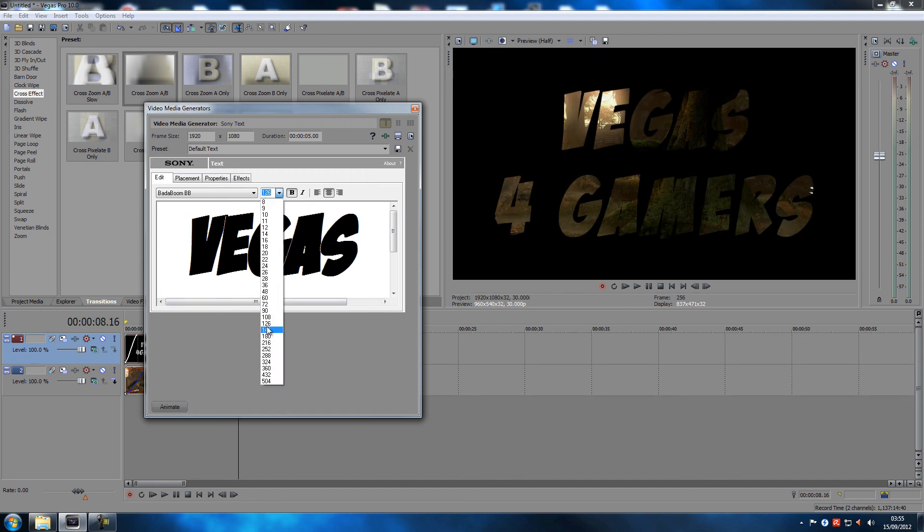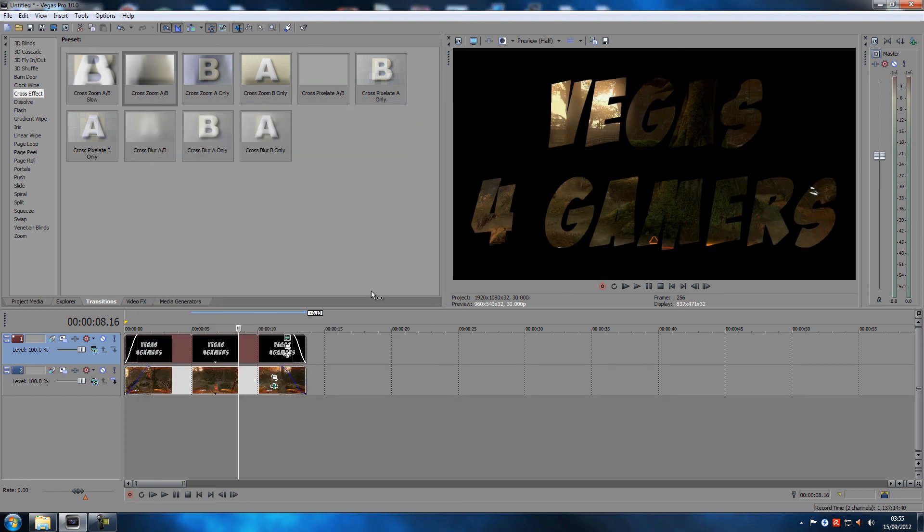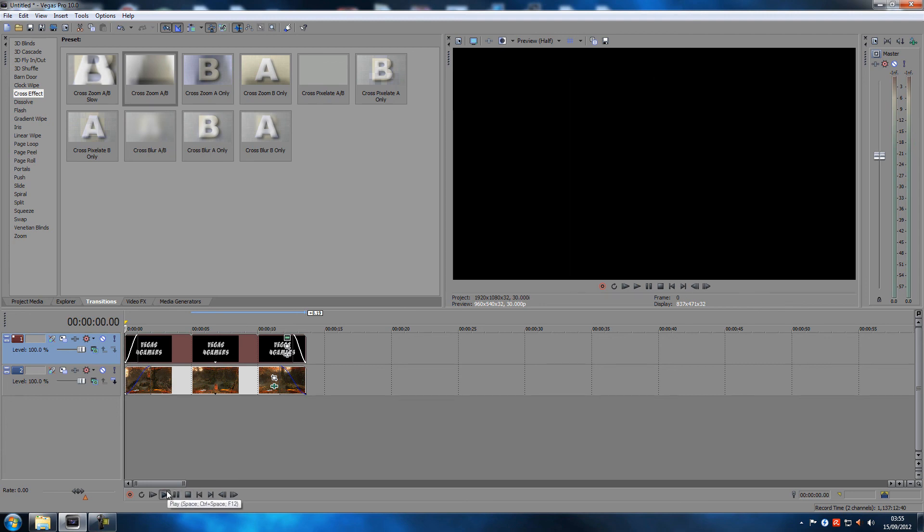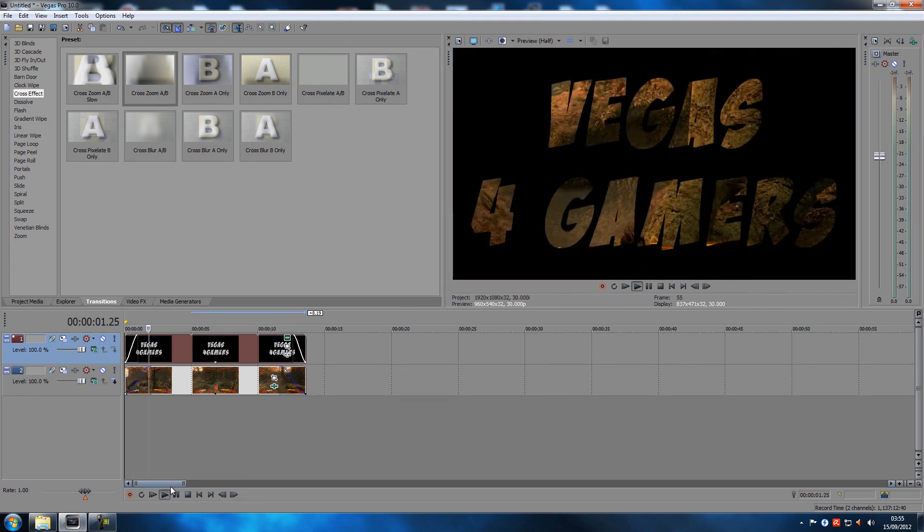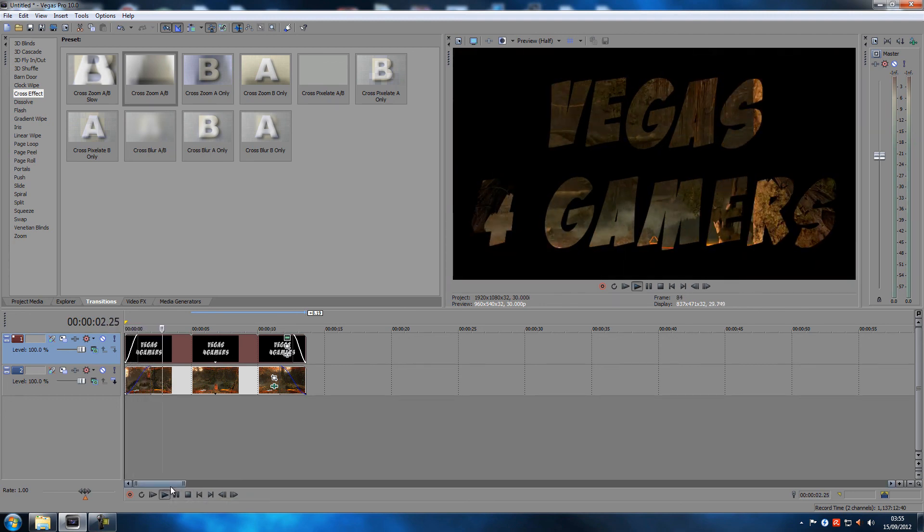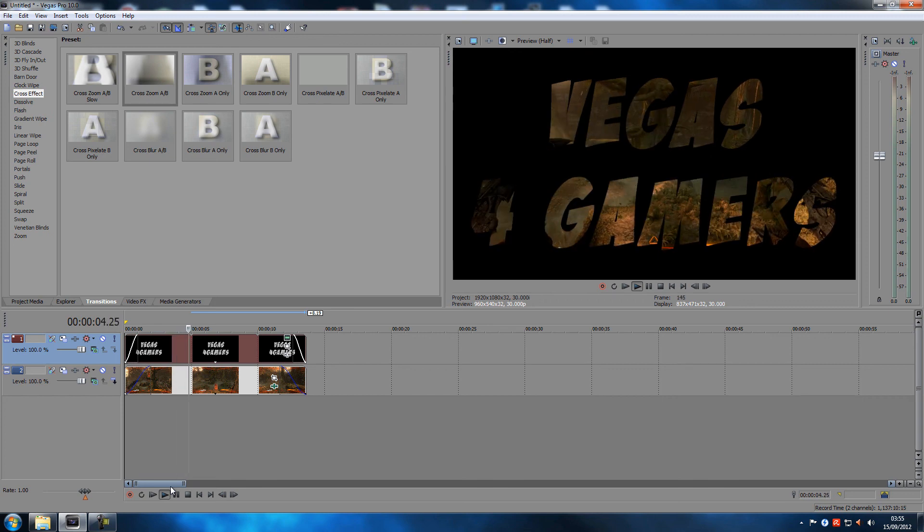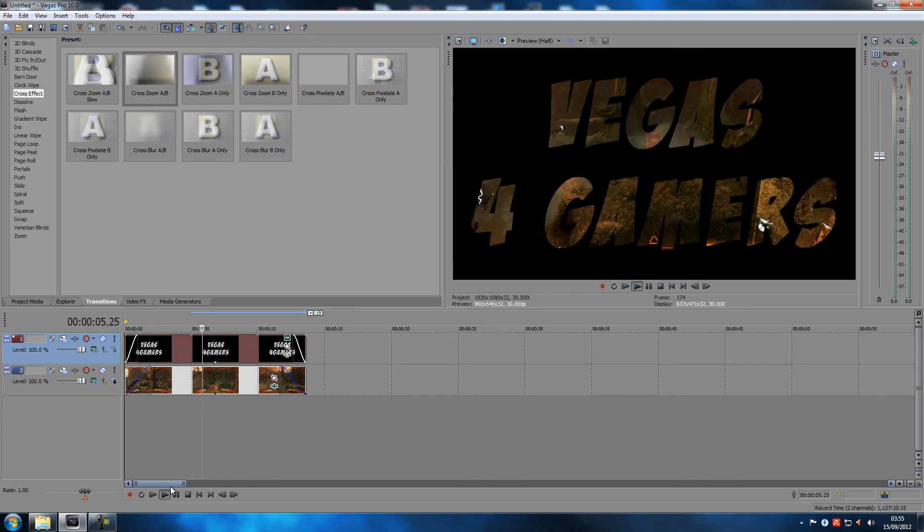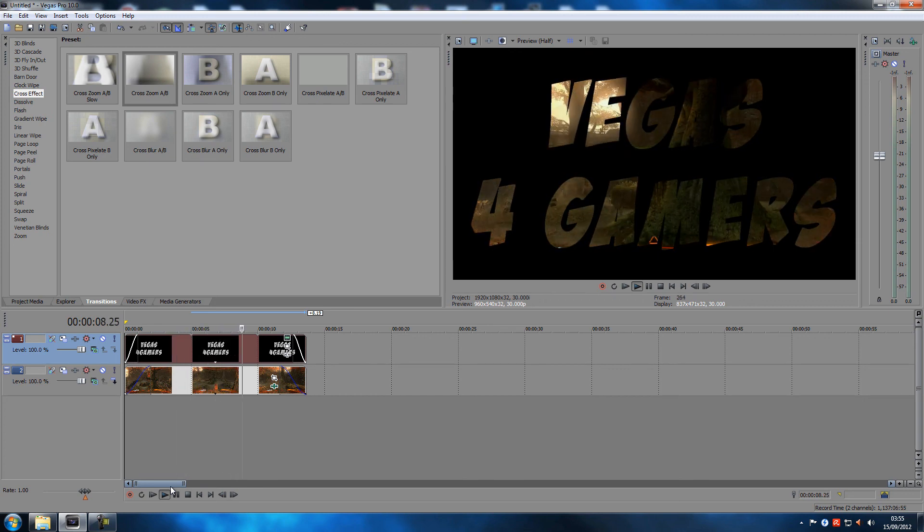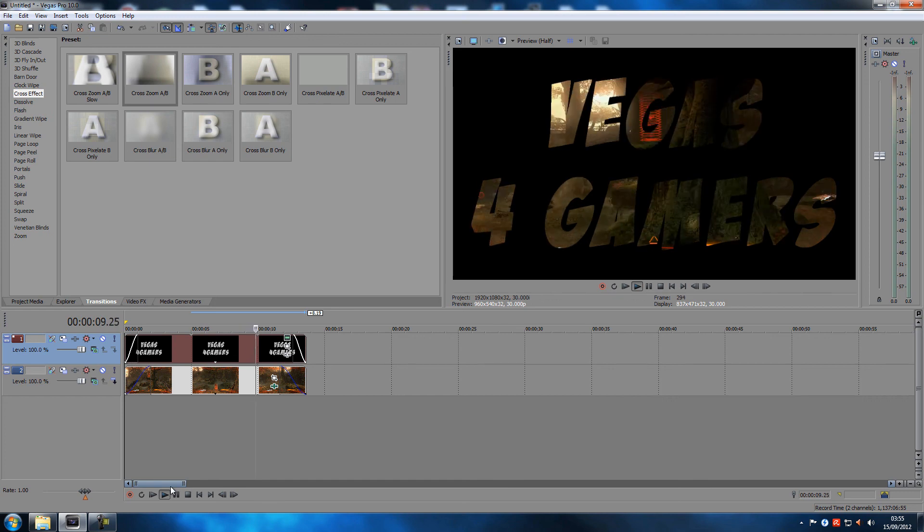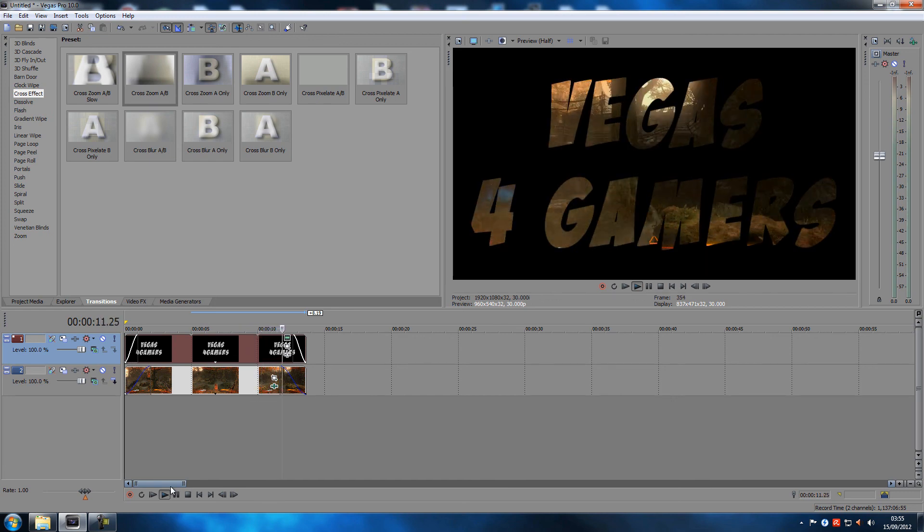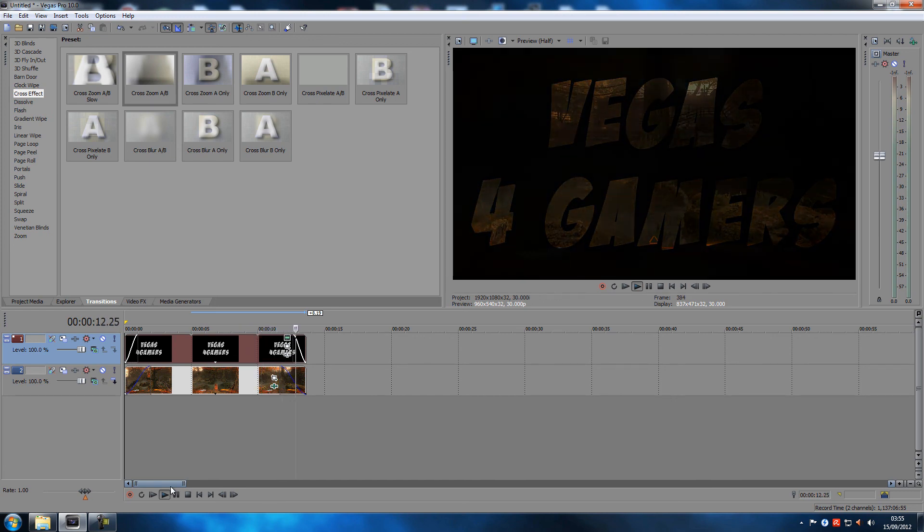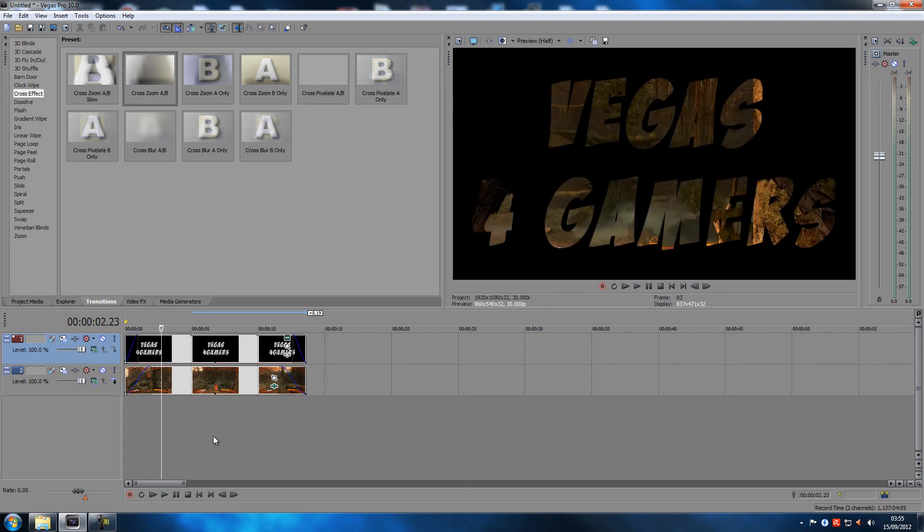Then we can actually increase the font size. Let's increase the font size to 126, maybe even more, 144. Now we took it to a whole new level. See how that looks. That is pretty cool.